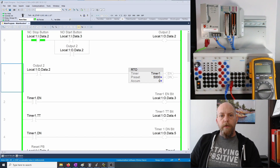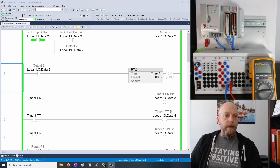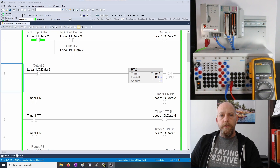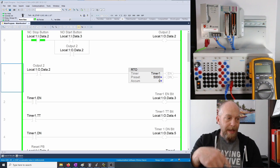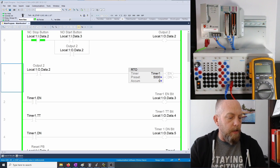On the previous video we were looking at timers. Let's take a look quickly at how to do online editing of our rungs. There's a cool feature of Studio 5000 where you can edit your rungs while you're online.